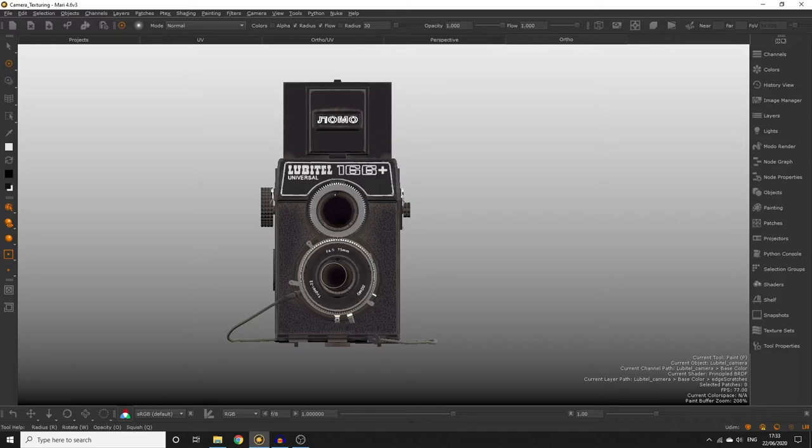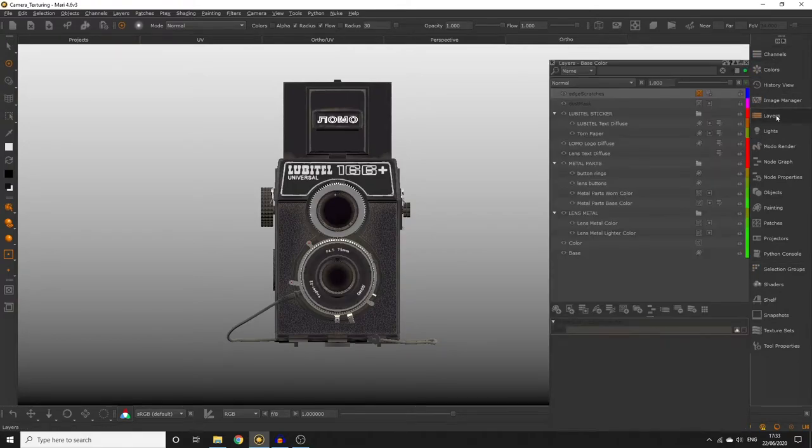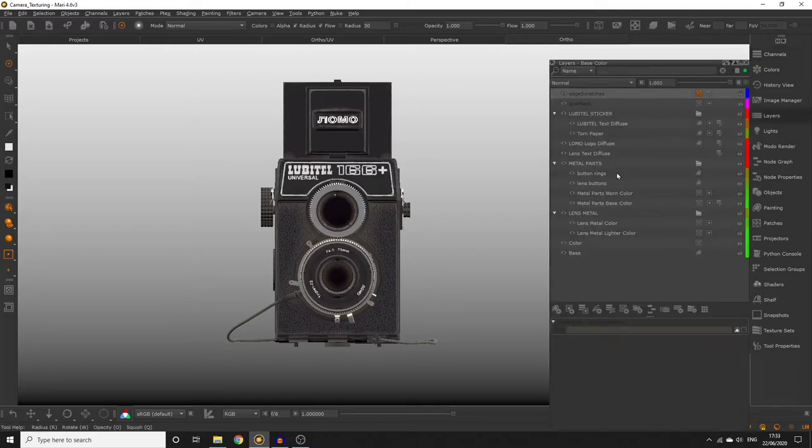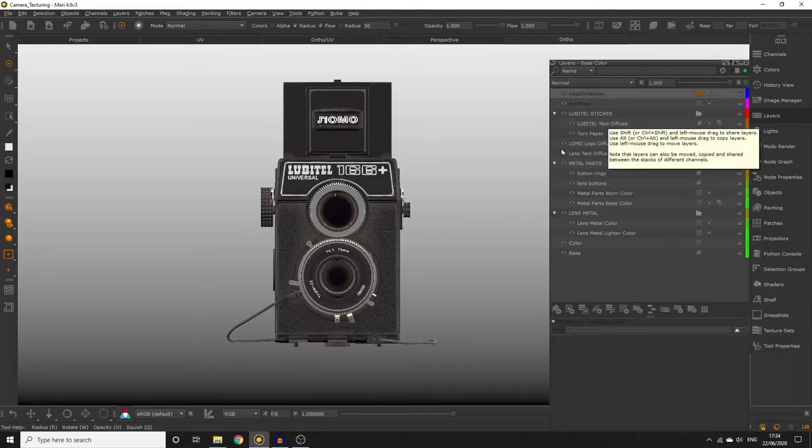If you remember, our project is currently made up of channels and layers. Each of our channels has a number of layers within them which are storing the paint data required for our textures. In order to export our textures out of Mari we have to export the texture data from each channel. You can also export textures directly from single layers but understandably this will take some time as we have so many layers.